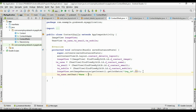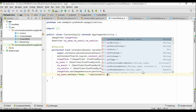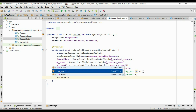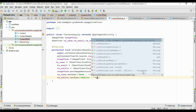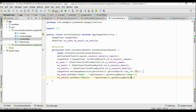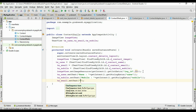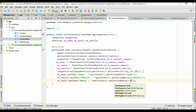Set the image: imageView.setImageResource(getIntent().getIntExtra('img_id', defaultValue)). Set the name: txName.setText('Name: ' + getIntent().getStringExtra('name')). Set the mobile: txMobile.setText('Mobile: ' + getIntent().getStringExtra('mobile')). And set the email: txEmail.setText(getIntent().getStringExtra('email')).